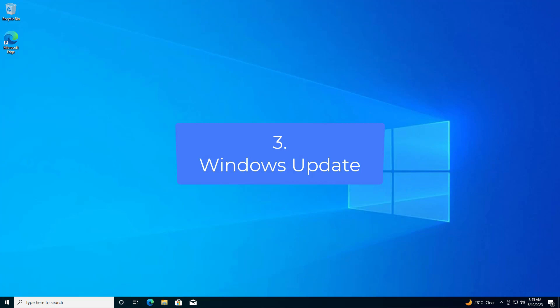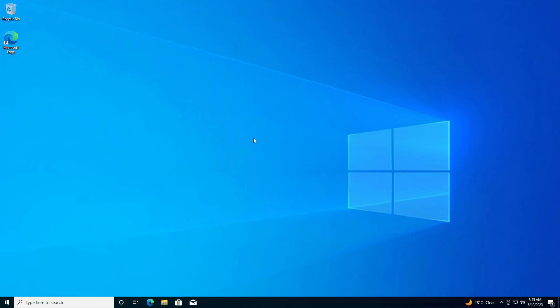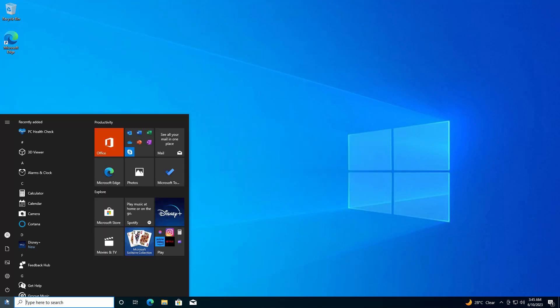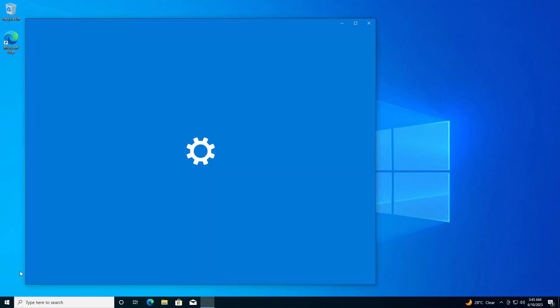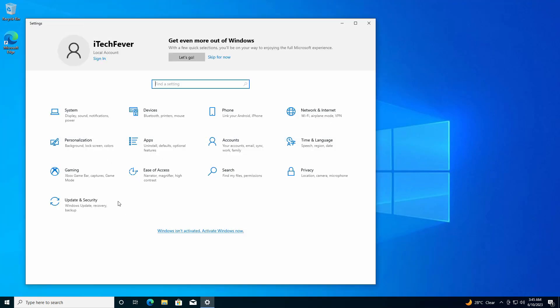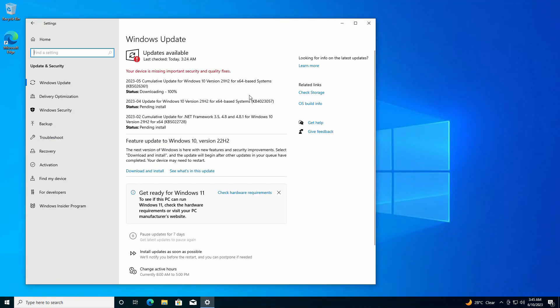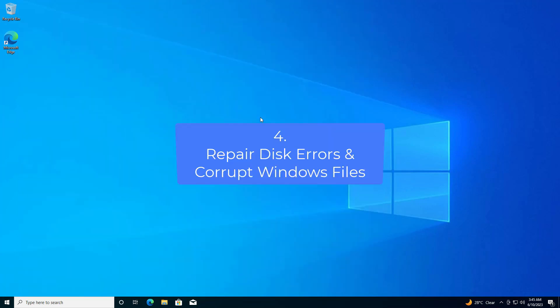In this method, you can try to update your Windows. Go to the Start menu, then Settings, and choose Update & Security. If there are new updates available, download and install all of them, then restart your PC. This might fix the problem. If not, follow the next method.